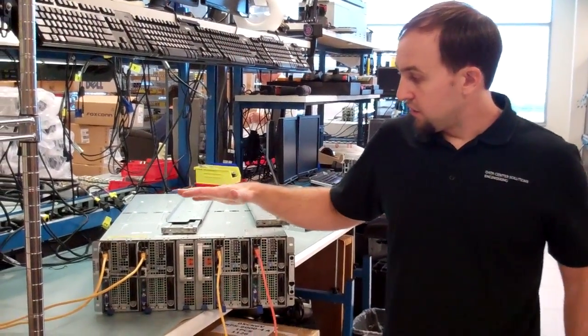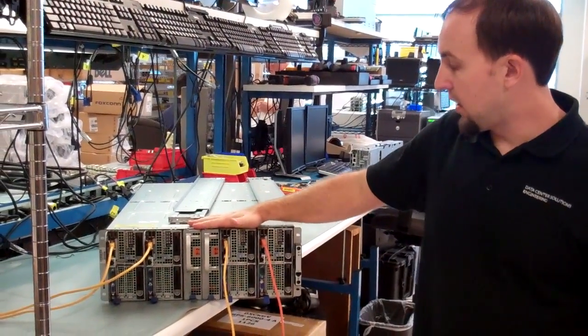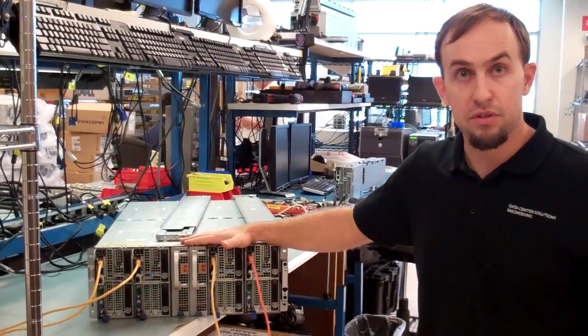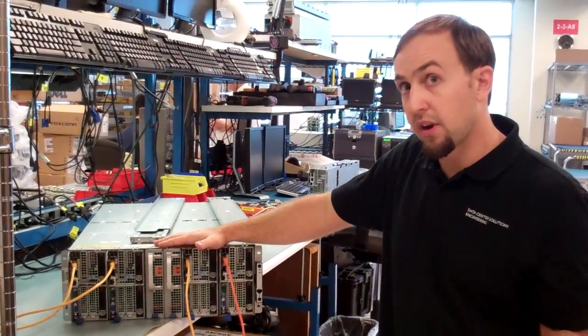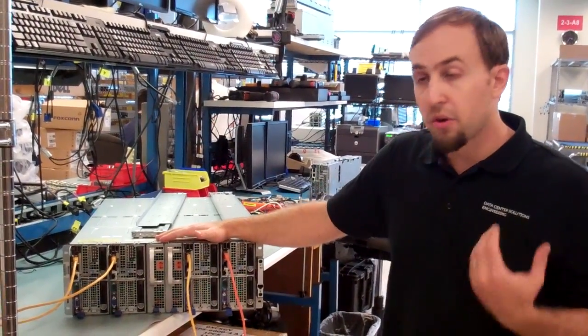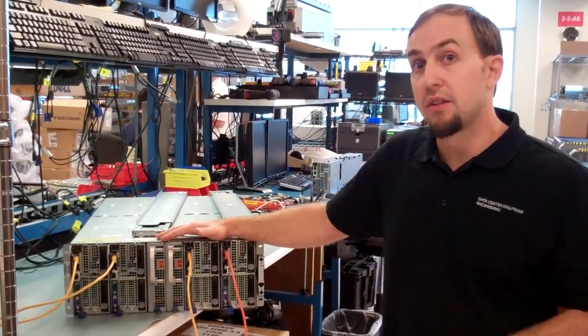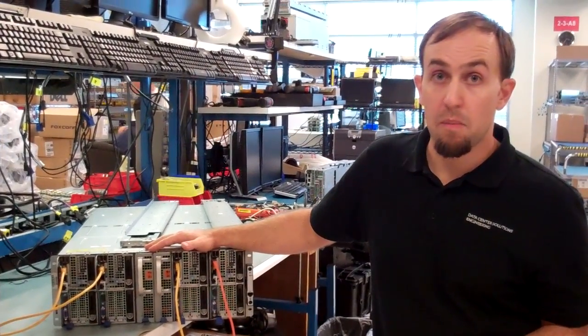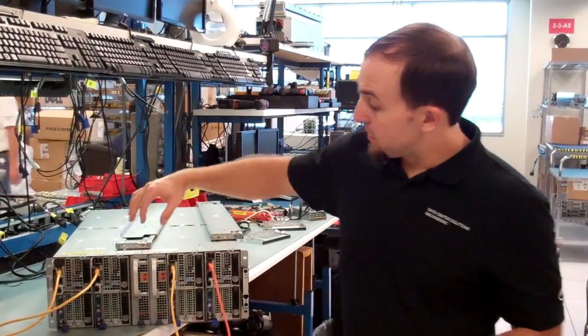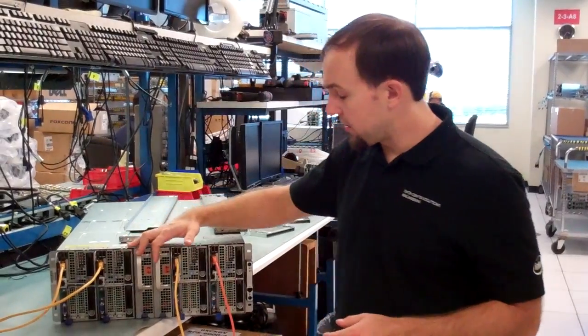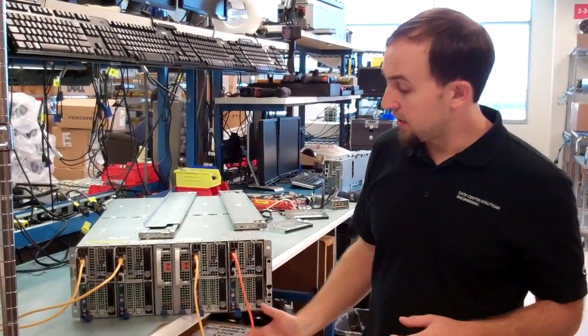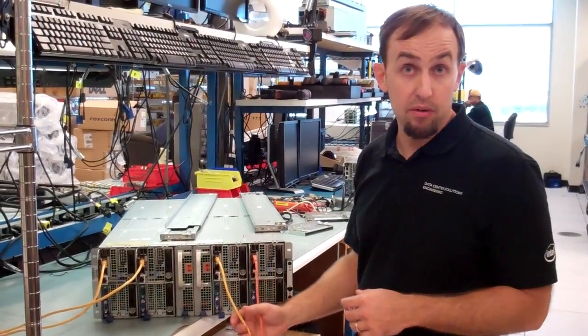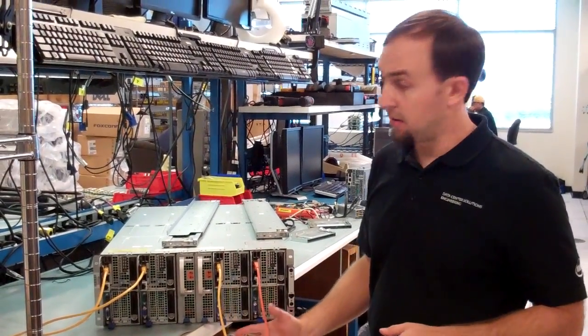Since this is a front cabled system versus the traditional rear cabled system, one of the questions that we get a lot is how to do cable management for this. Since the power supplies are in the middle, what we generally recommend is that you end up building multiple cable bundles in front of the rack.